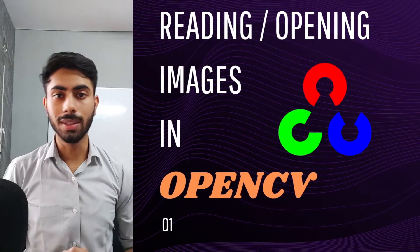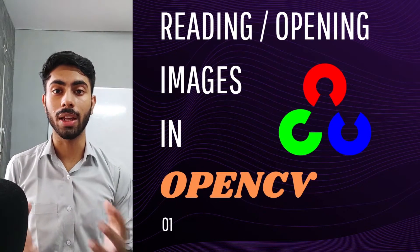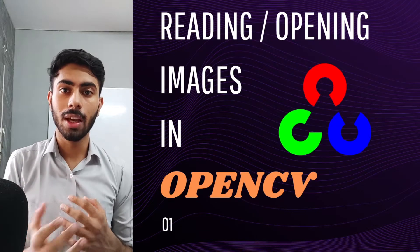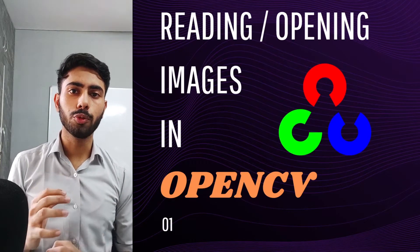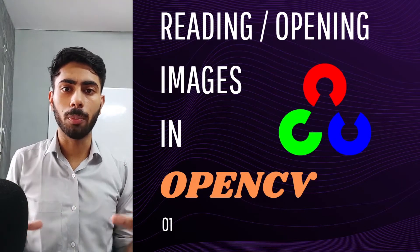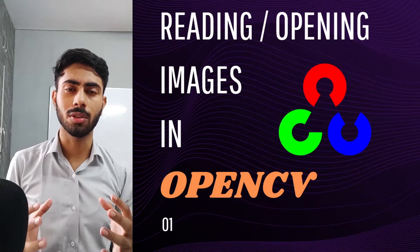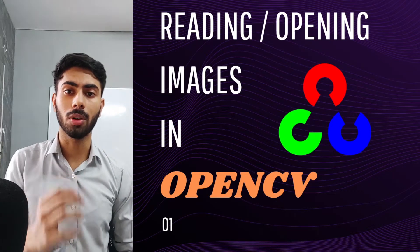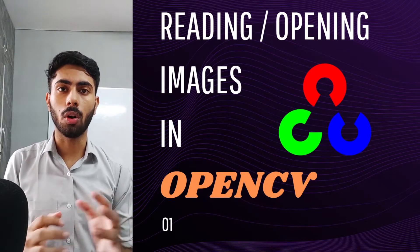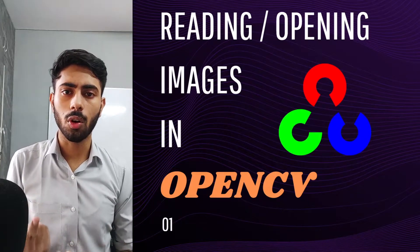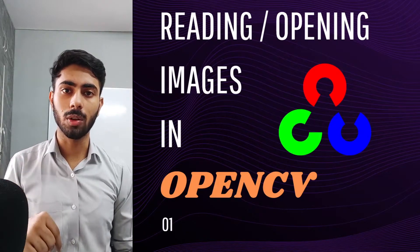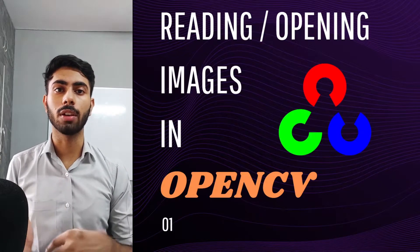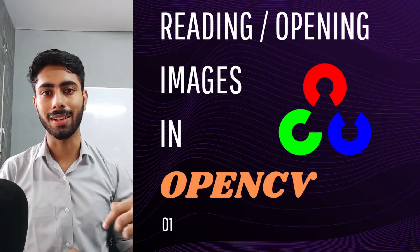Hello guys, in this video we will learn how we can read or open images using OpenCV. Before we move towards any complex part like performing operations, filterization, or preprocessing on images, it is important to know how we can import or open our images, videos, or webcam using OpenCV. In this video we will be learning how to read or open images using OpenCV. So without wasting any time, let's get started.